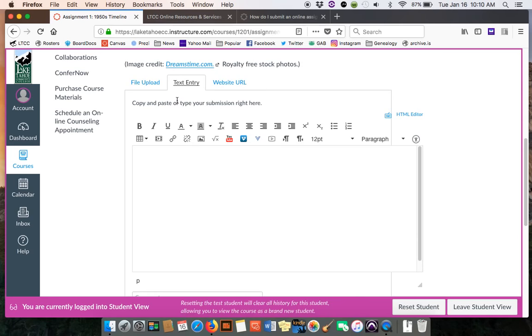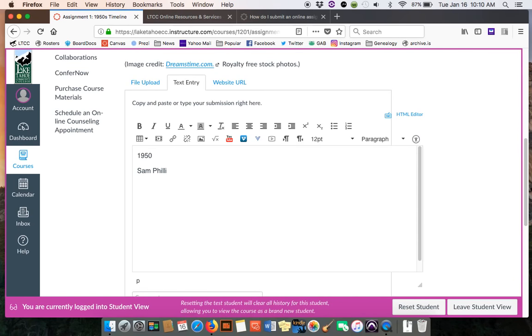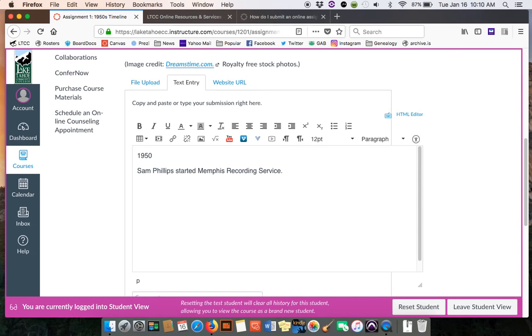It brings up a box that's very similar to the text boxes you use in the discussions. So you can type in: 1950, Sam Phillips started the Memphis recording service. Maybe that's one of your events. Then that's your event.